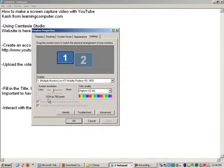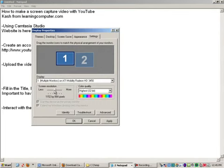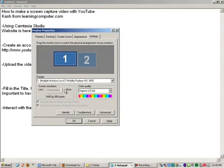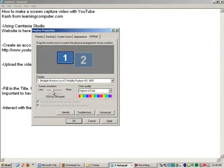We tend to record around anywhere from 1024 by 768, maybe even go up to 1280. But you definitely don't want to go up to something like 1440 because then it becomes way too small. And on YouTube, it is hard enough to see things as is.